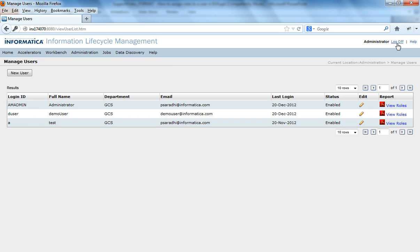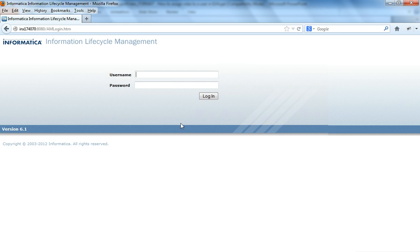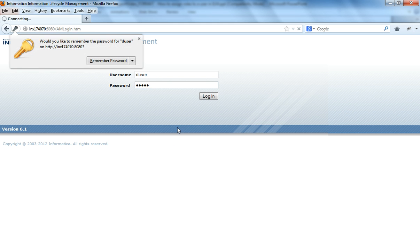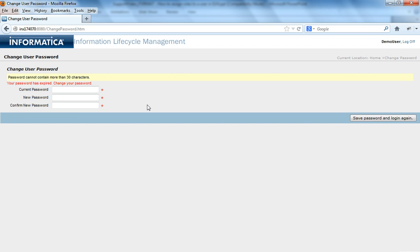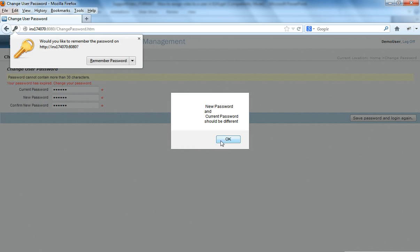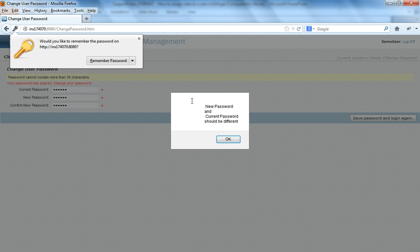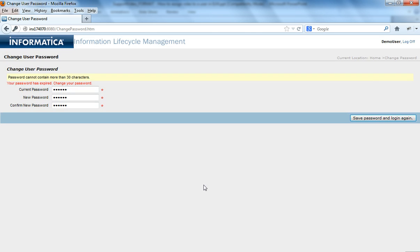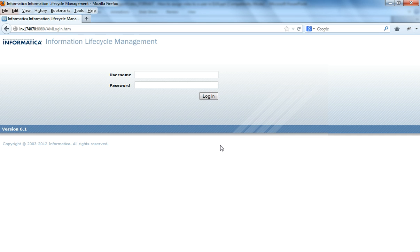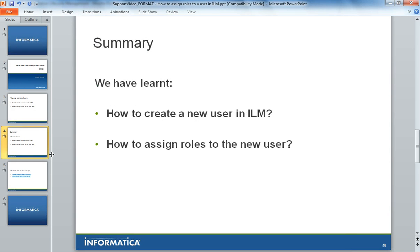Now when we are logging in, we could log in with the login ID that is specified for this user. Let's say the user. As I have said, password never expires. If the passwords are the same, it would say that the new password and the current password should be different. That's how we create a new user and we specify the username and password for a particular user.